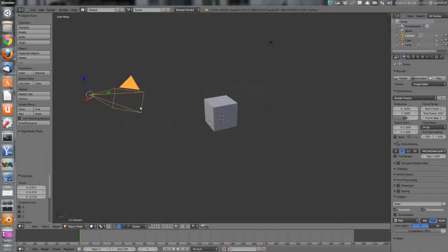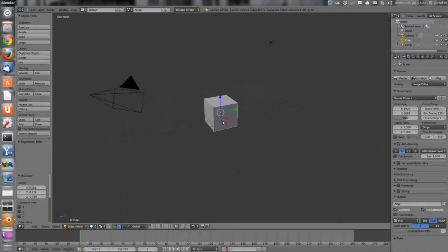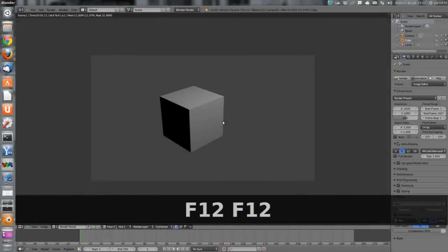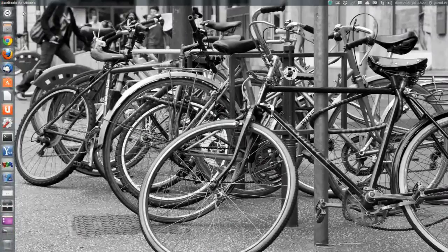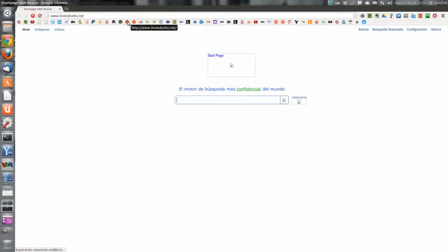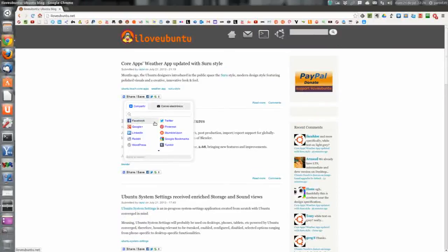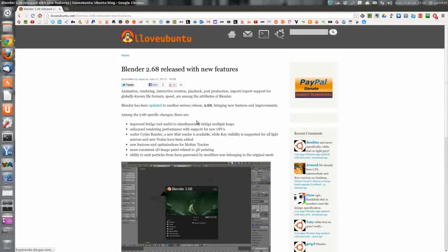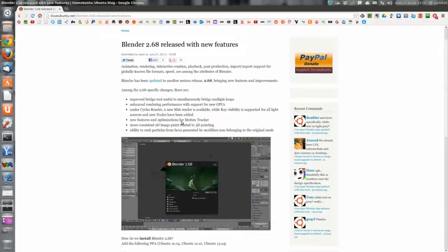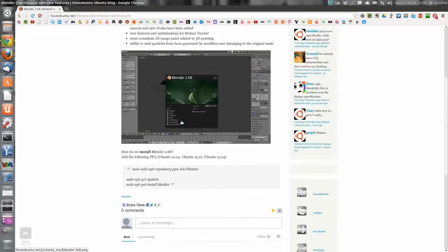De momento voy a probar que funciona todo bien. Está todo correcto, pues seguiremos haciendo el tutorial con la 2.68. La noticia la ha publicado I Love Ubuntu, y de ahí vamos a ver los repositorios — I Love Ubuntu.net. Acaba de salir la noticia a las 7, son las 10 y media, o sea que he publicado la noticia con 3 horas y media de retraso, esto no puede ser.